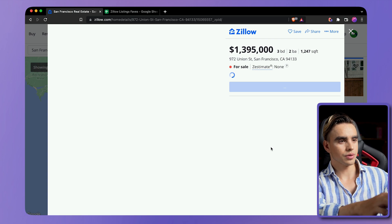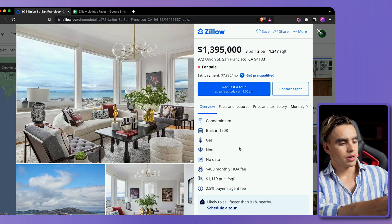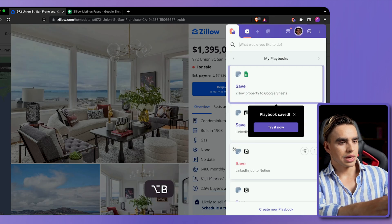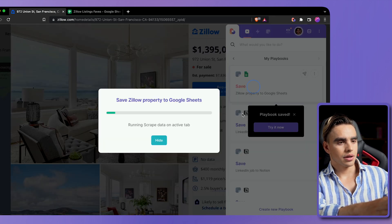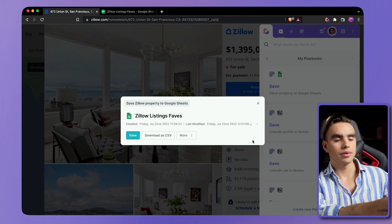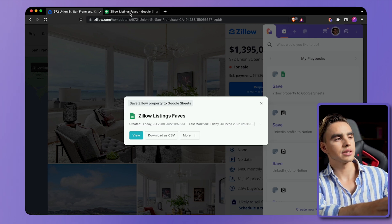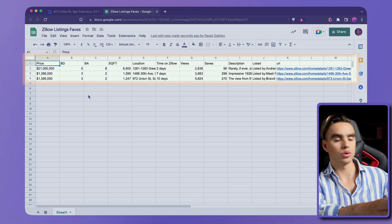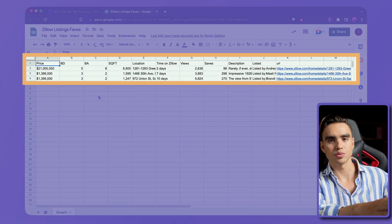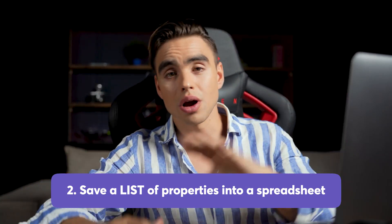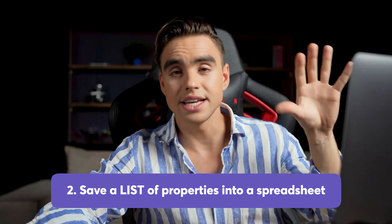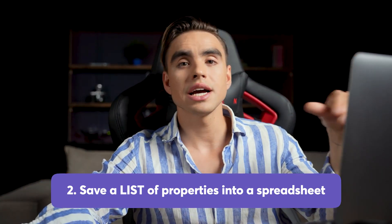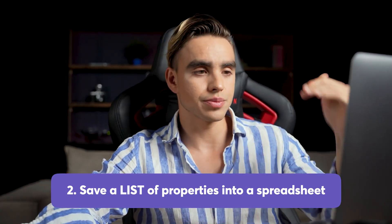All right, this one looks cool. Option B, click on the automation, and just like this, this property was also added to our spreadsheet. Next up, let's save an entire list of properties in a specific area into a spreadsheet.